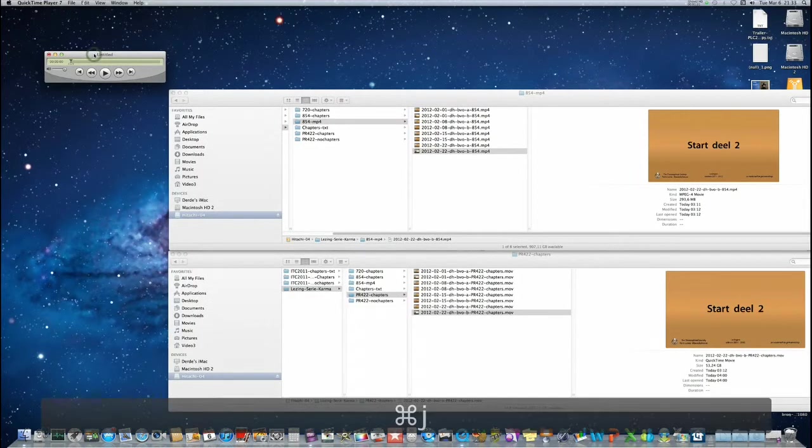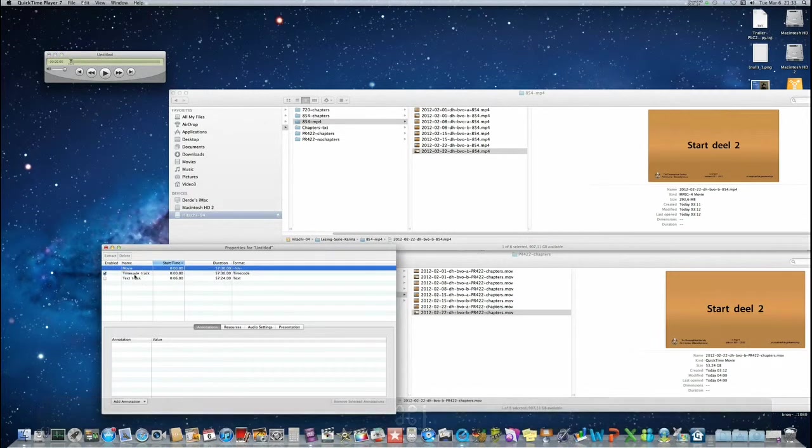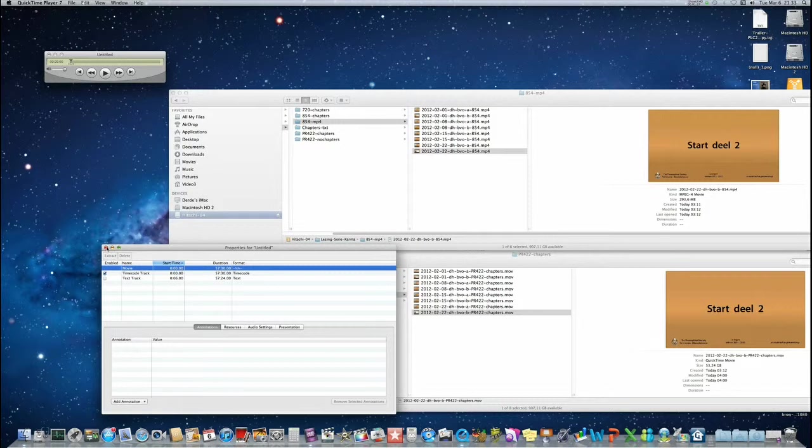I will show you. So this file only has the timecode track and the text track.